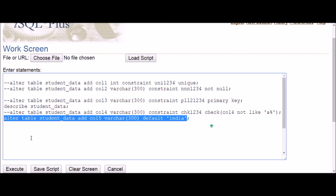That's how you add new columns along with constraints to an existing table. Thanks for watching — do like, share, comment, and subscribe. Bye!